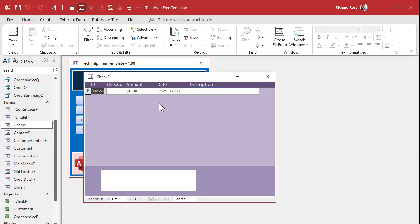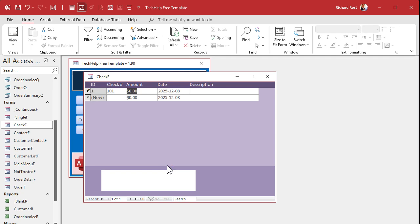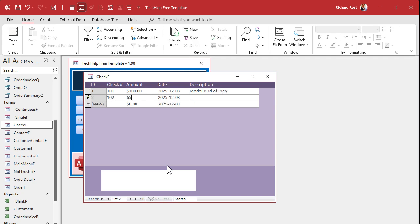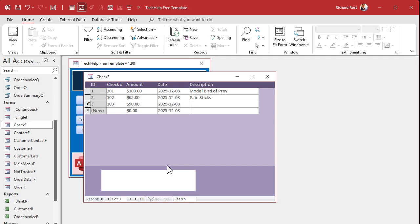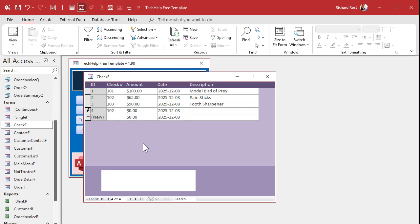Let's enter some data. Check number 101 for $100 — model bird of prey. Check number 102 for $65 — pain sticks. Check number 103 for $90 — tooth sharpener. I'm buying Christmas presents for my Klingon guests. Now here's the issue: we try entering check number 102 again, simulating accidentally having multiple check books printed with the same number range. It just let me put it in, which as mentioned earlier you could prevent by indexing the field, but then you can't put a number in twice.